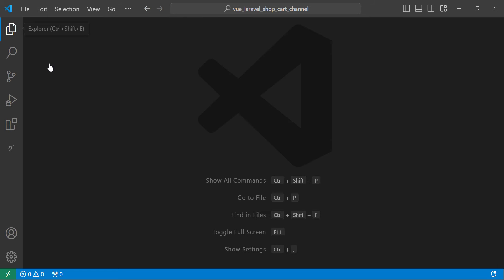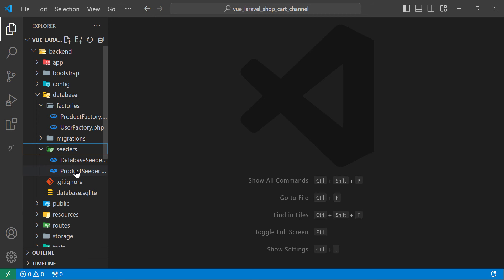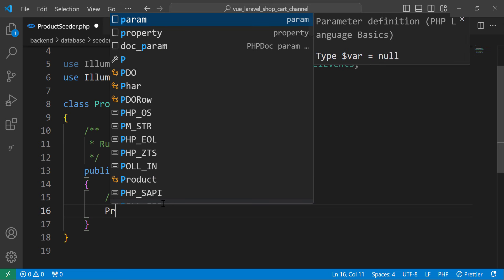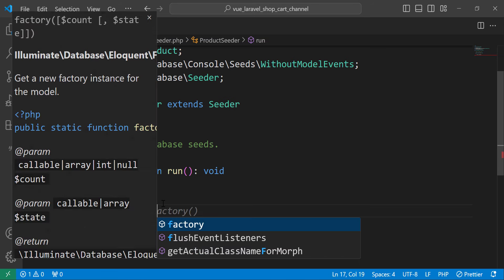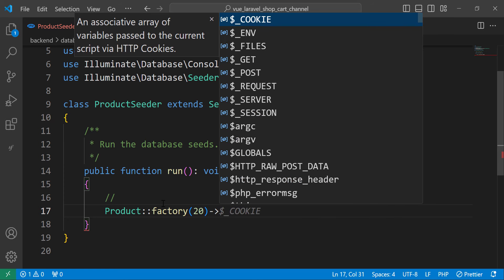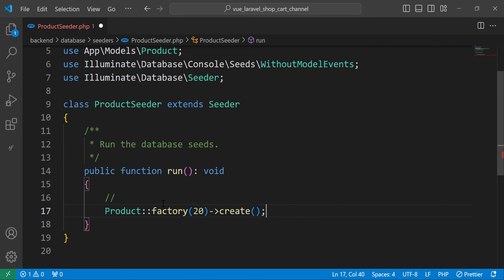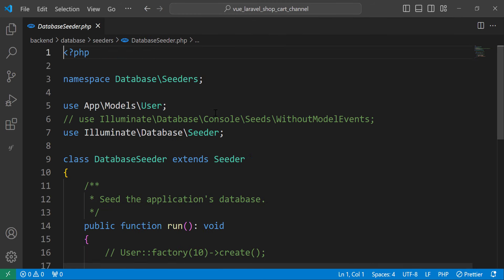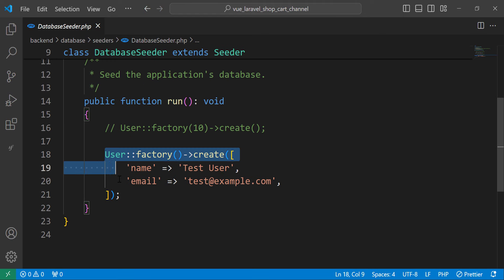Now let's move to the seeder. In ProductSeeder, we call the factory we defined and create 20 products. We call Product::factory()->count(20)->create(). Then in DatabaseSeeder, we call the ProductSeeder.